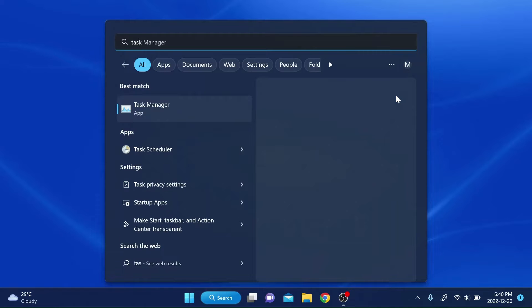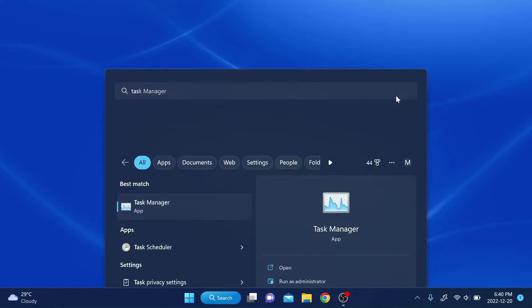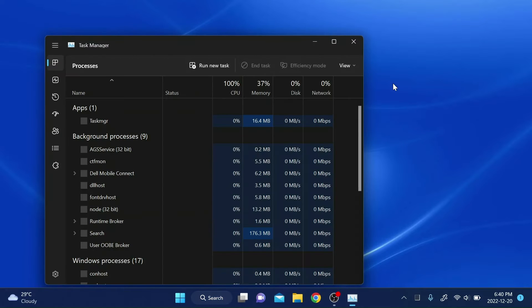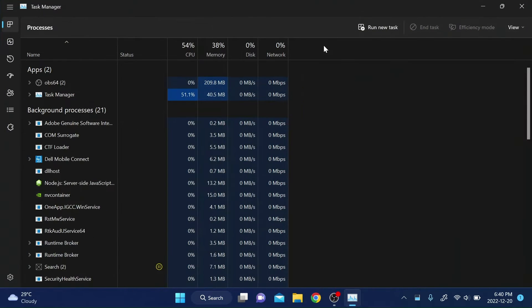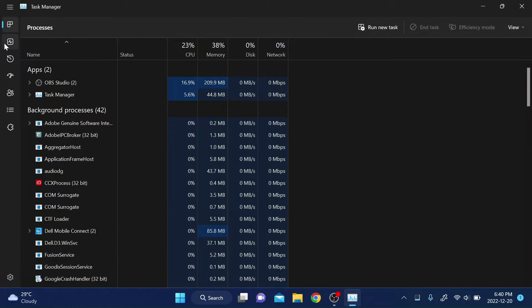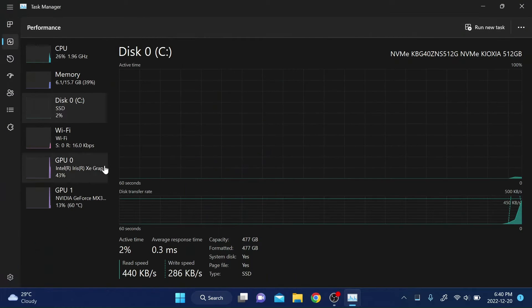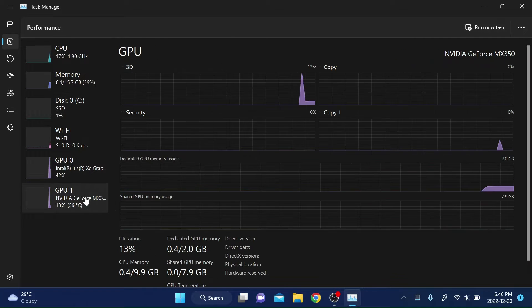After that, check whether your NVIDIA card is listed in the task manager app by searching for task manager in Windows search and going to the second tab.